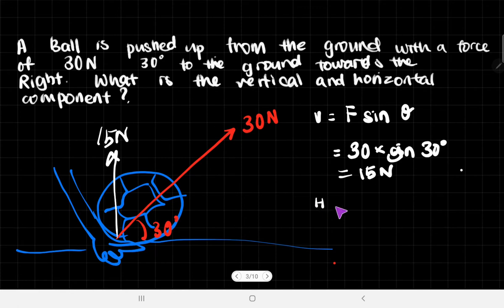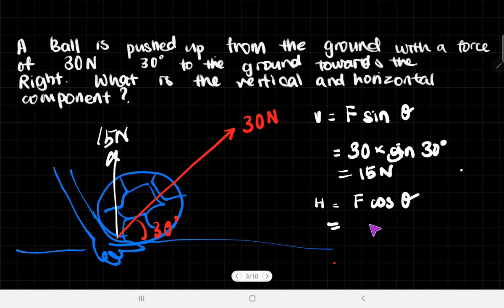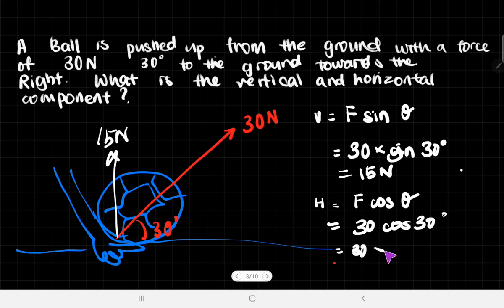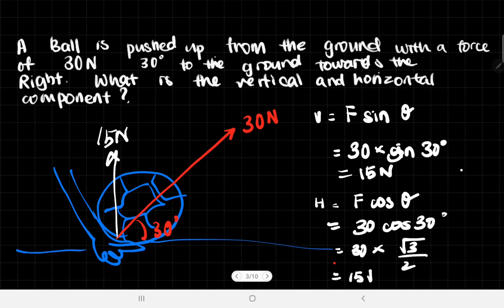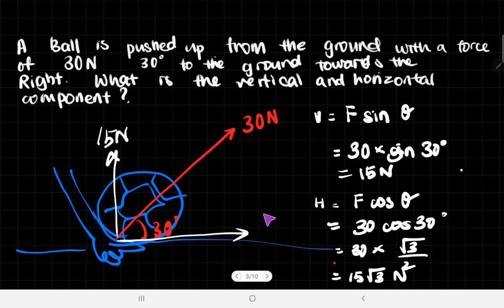The horizontal component is F cos θ = 30 × cos 30° = 30 × (√3/2), which gives us 15√3 newtons. So it's going to have a horizontal force of 15√3 newtons. That's basically the answer to the first part of this question.